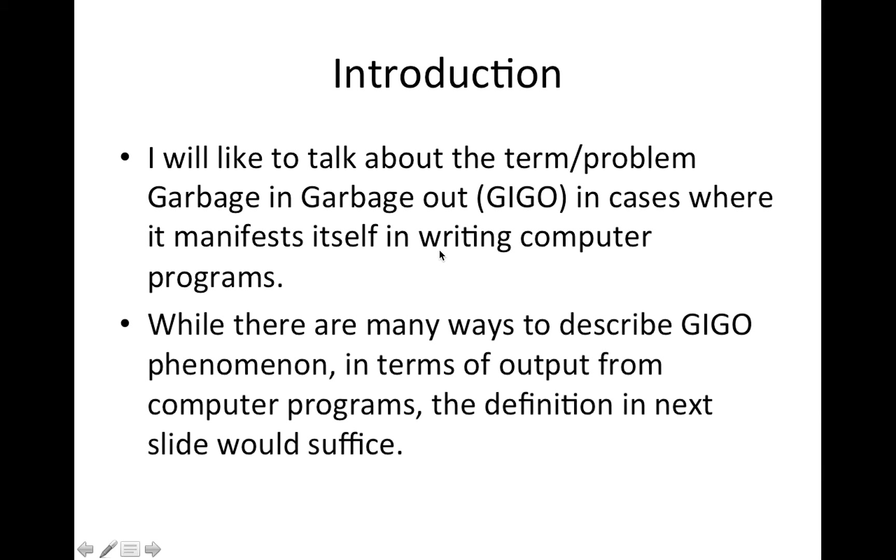While there are many ways to describe GIGO phenomenon, in terms of output from computer programs, the definition in the next slide would suffice.